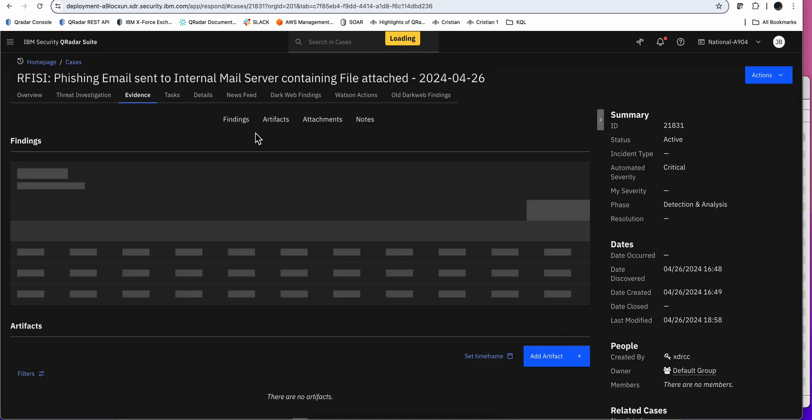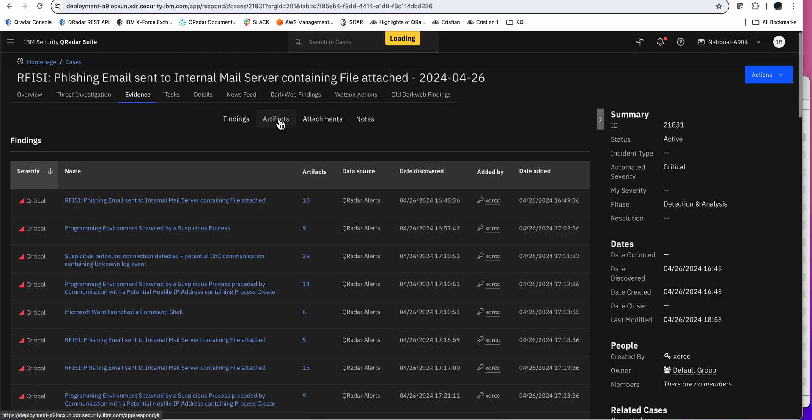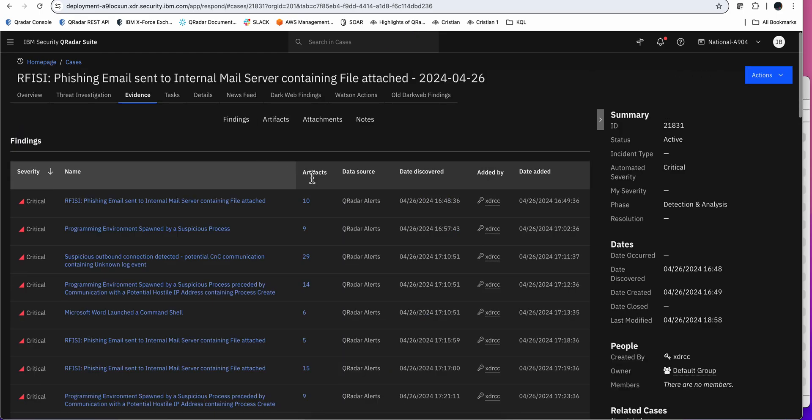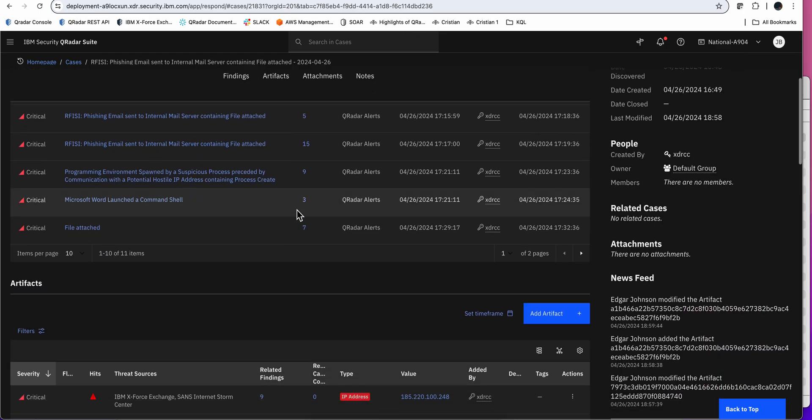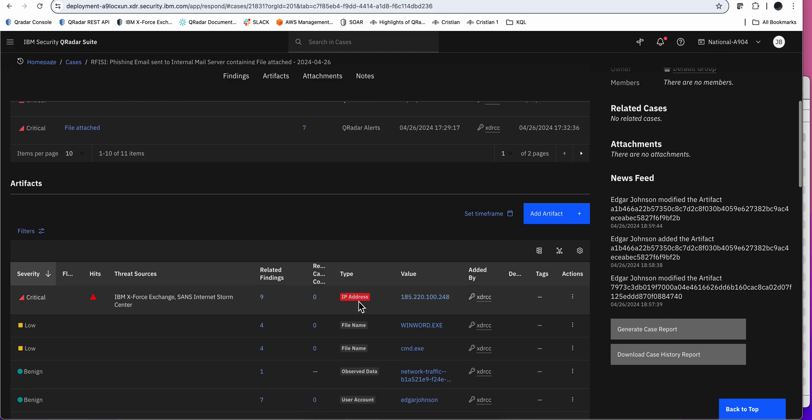And we can go into here onto the evidence and look into the artifacts. And we see how this got enriched. And it knows that that particular IP is bad. But let me go back to the whiteboard to explain something else.